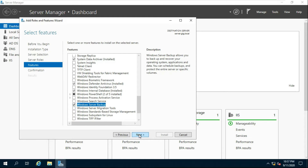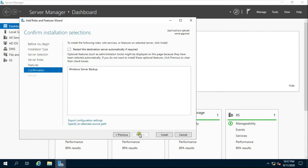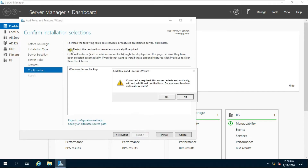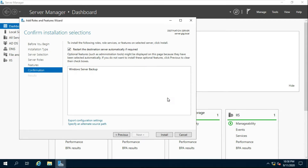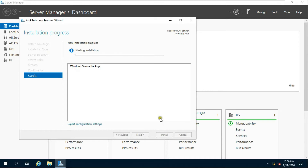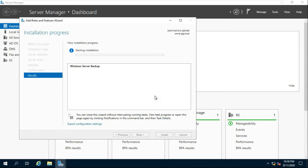Click Next. Check 'Restart the Destination Server Automatically if Required' and click Yes. Click Install.